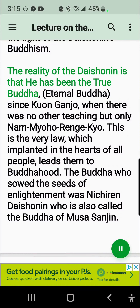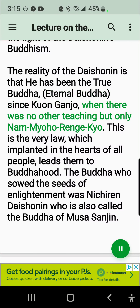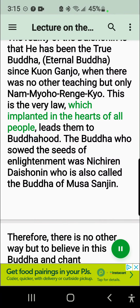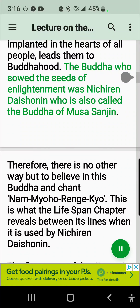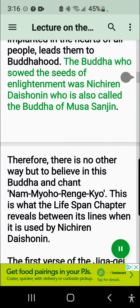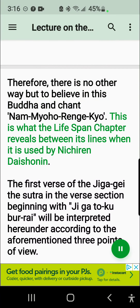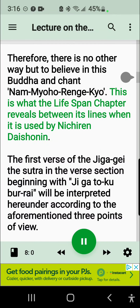The reality of the Daishonin is that he has been the true Buddha, the eternal Buddha, since Kuon Ganjo, when there was no other teaching but only Nam-myoho-renge-kyo. This is the very law which, implanted in the hearts of all people, leads them to Buddhahood. The Buddha who sowed the seeds of enlightenment was Nichiren Daishonin, who is also called the Buddha of Musa Sanjin. Therefore, there is no other way but to believe in this Buddha and chant Nam-myoho-renge-kyo. This is what the Lifespan Chapter reveals between its lines when it is used by Nichiren Daishonin.